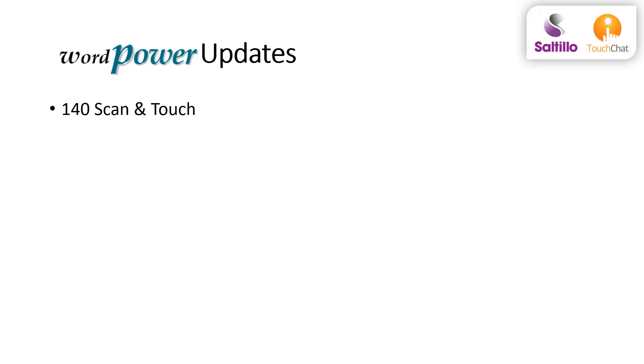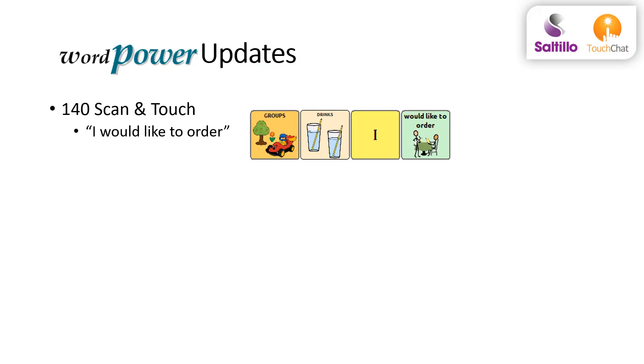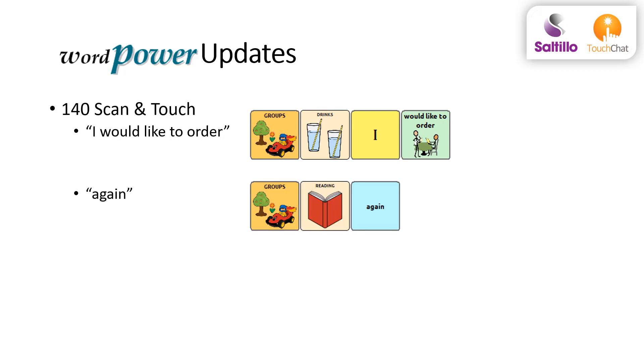A couple small adds to the 140 scan and touch include the ability to say, I would like to order from the drinks page, and the word again to the reading page.